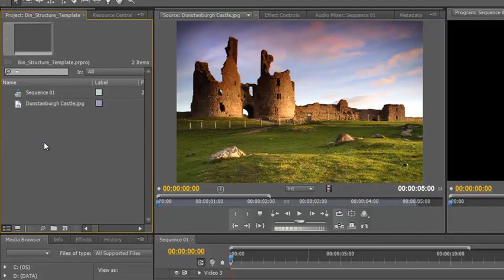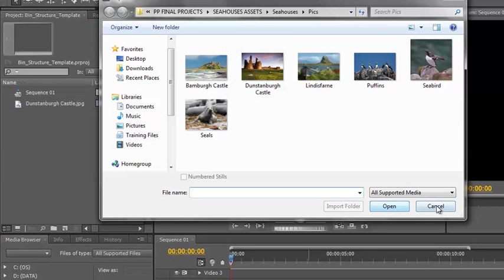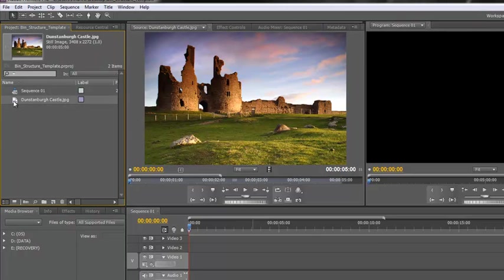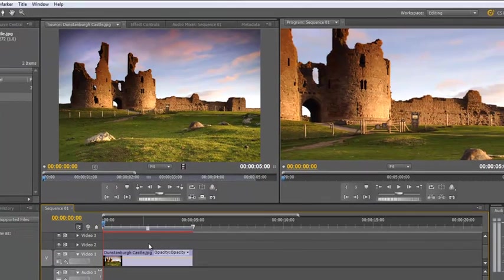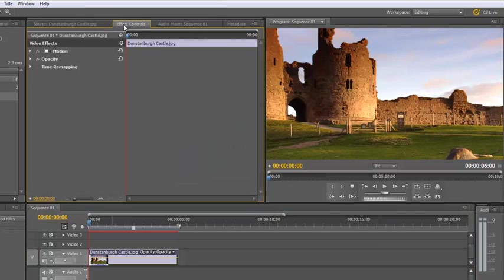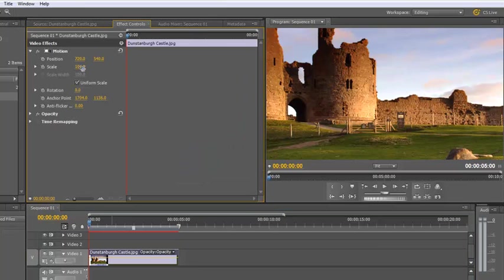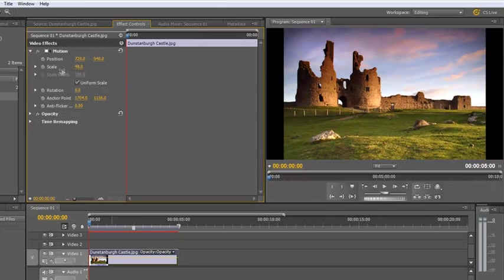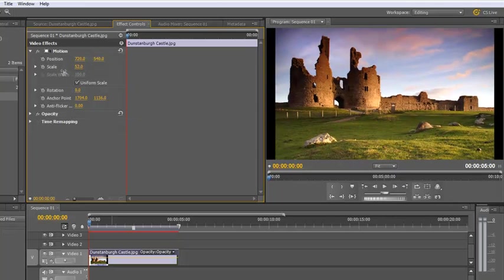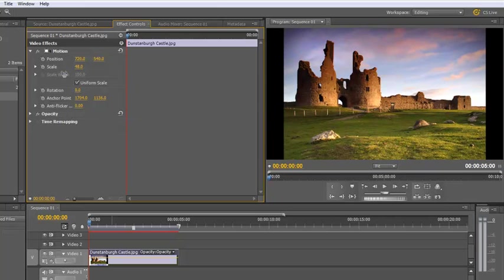I imported it in the normal way by double-clicking in the space and finding the image and clicking Open. It came in with default settings. If I take that image and drag it onto my timeline, you'll see it's five seconds long. In my source panel I see the whole picture, but in my program panel I don't see the whole image. The only way to see it is to go to Effects Controls, open Motion, and play with the scale, pulling it down until it fits. As it's not the same aspect ratio as my sequence, I either cut off the top or bottom or end up with bars at the side.